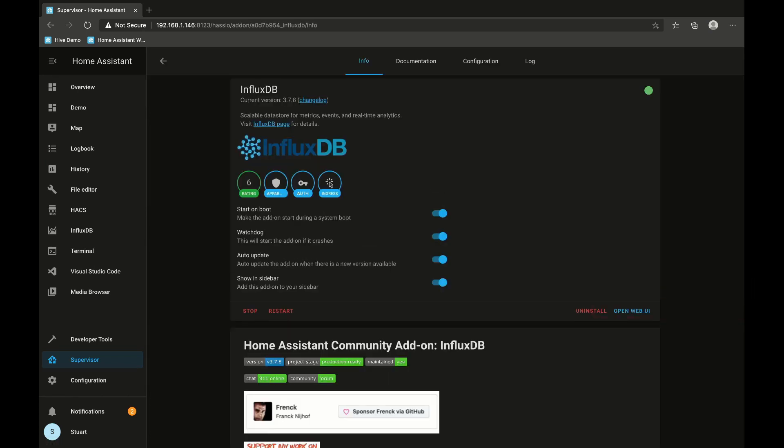InfluxDB quite simply is a scalable data store for metrics, events, and real-time analytics. Basically we're just piping our sensor data over time into InfluxDB.